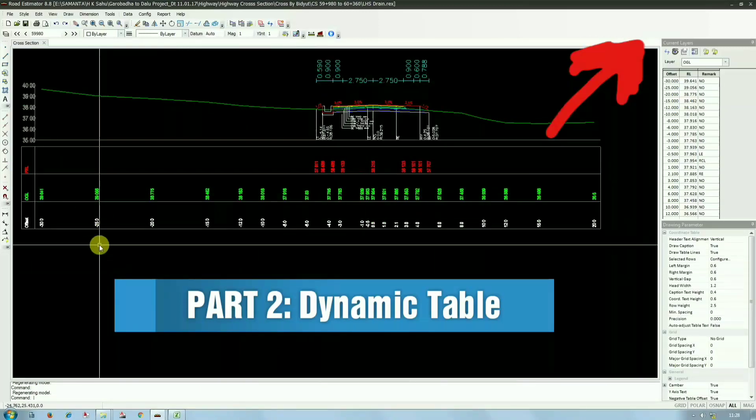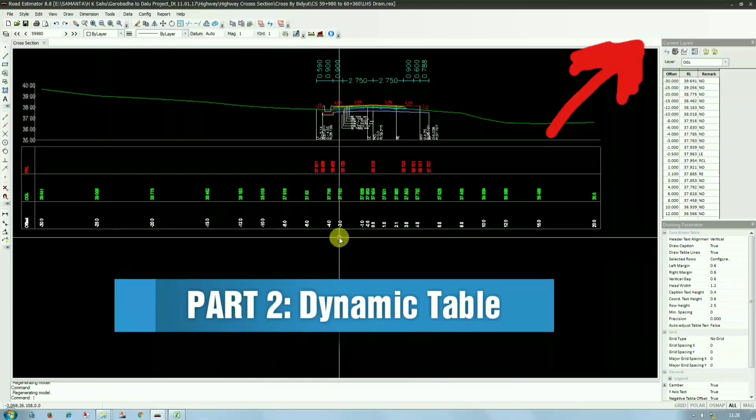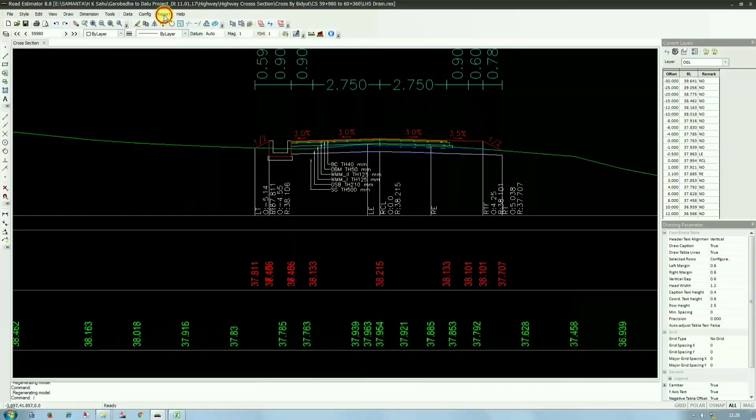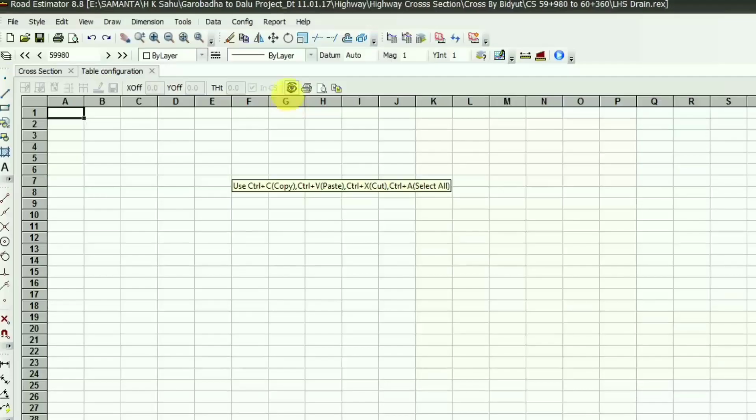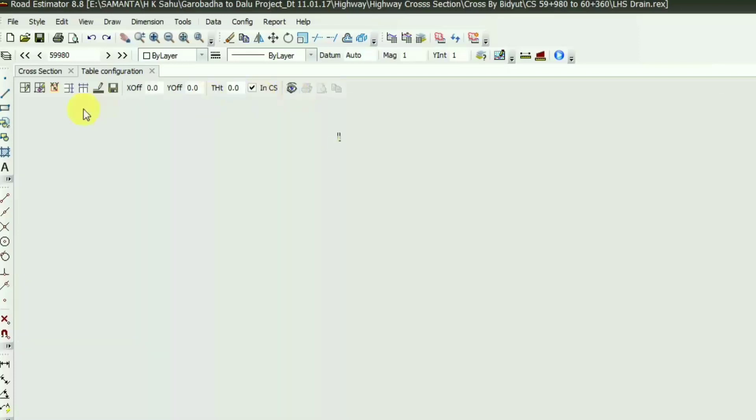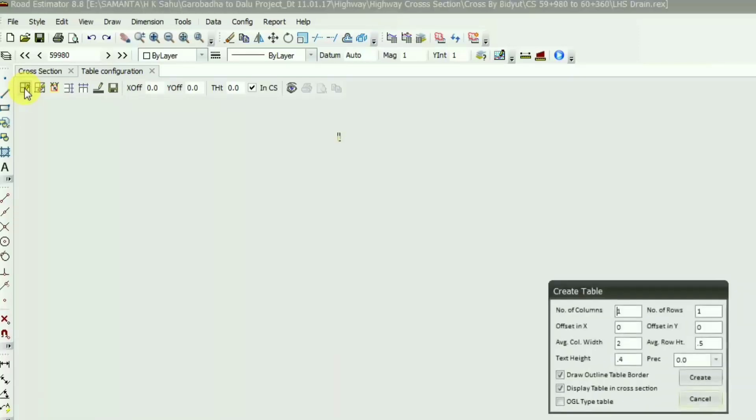You're requested to watch the previous video so that you can understand the whole topic. For dynamic table, you have to go to the Report menu and then you will find Dynamic Table. First, this table configuration box will appear and here in the Defined Table you have to go to this defined table and then Create Table dialog box will appear.